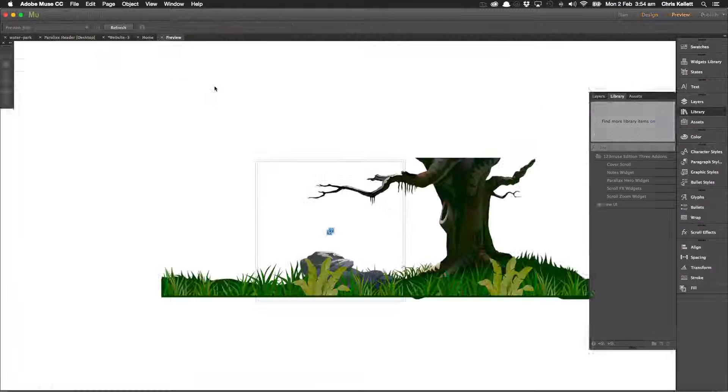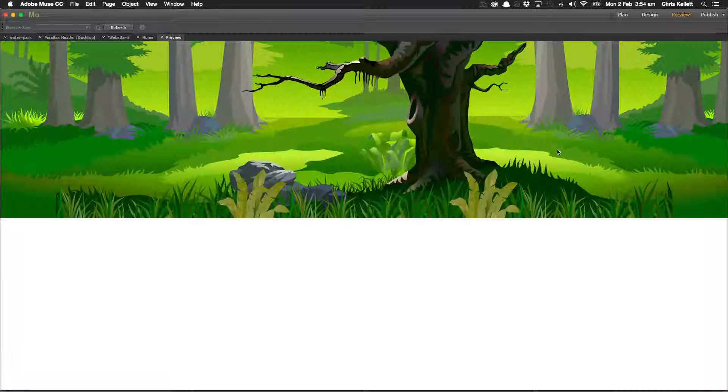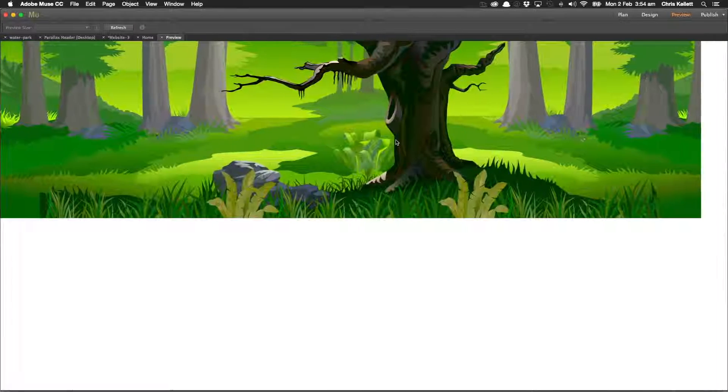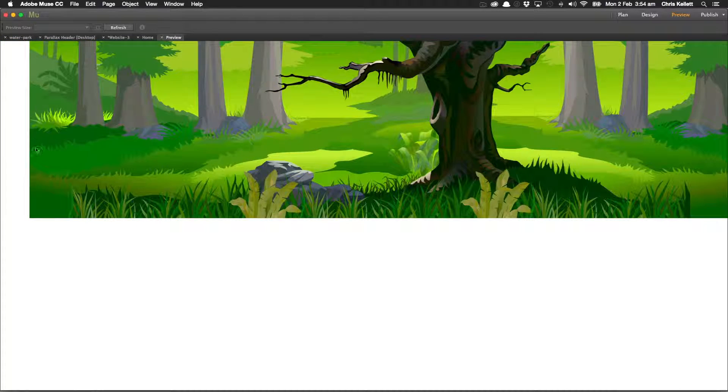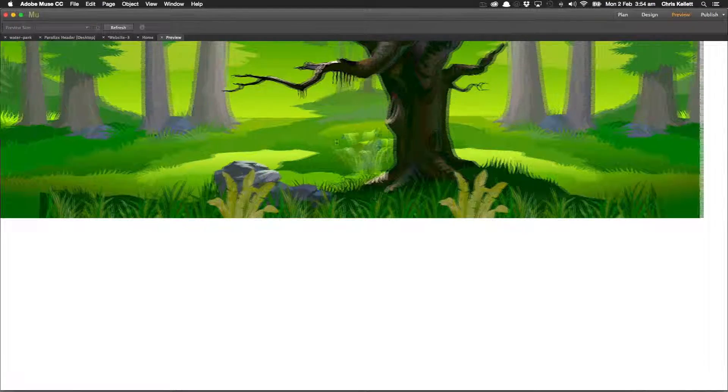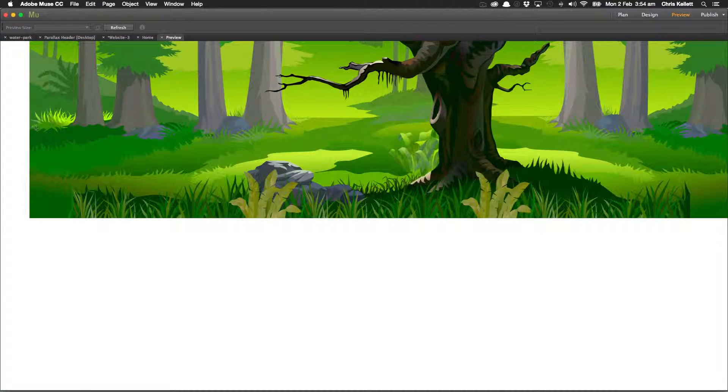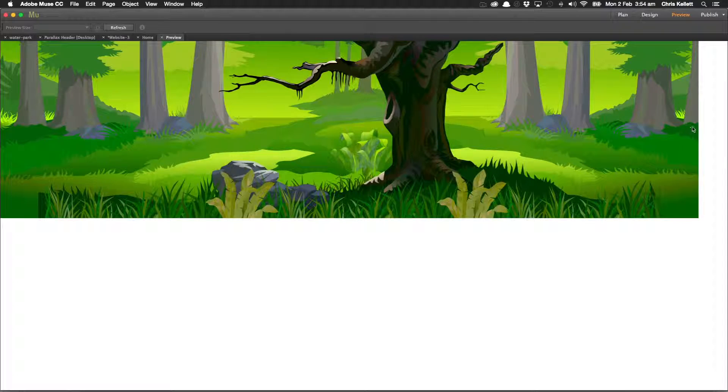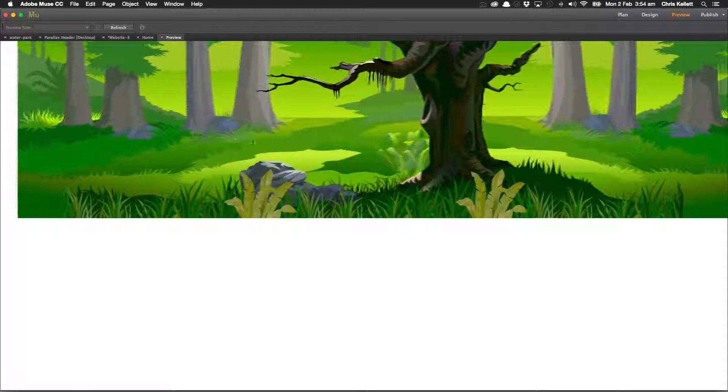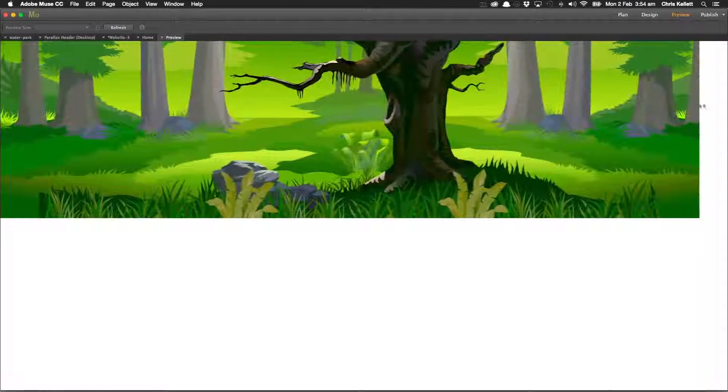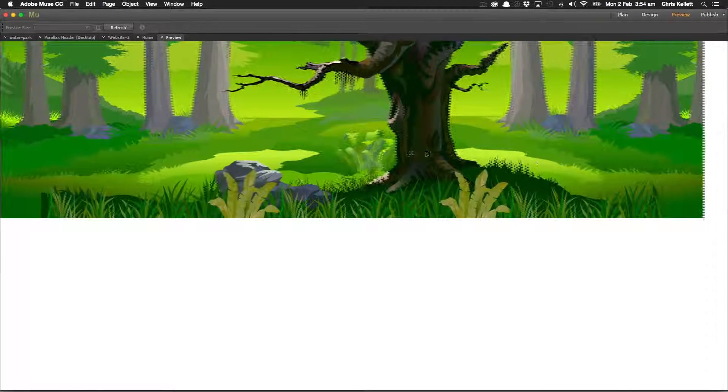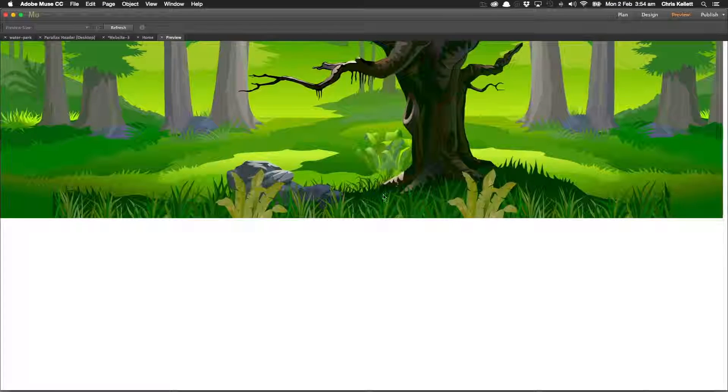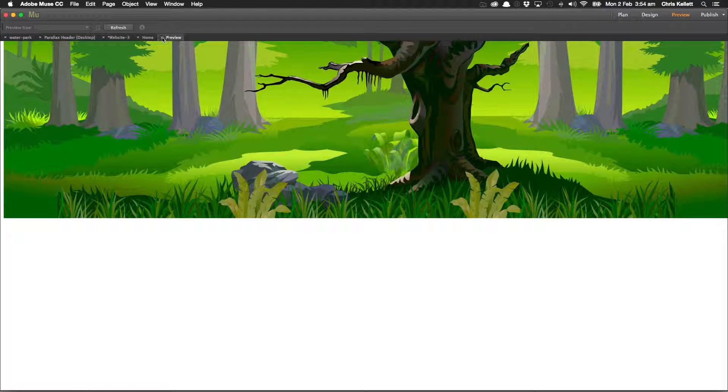Let's preview that again. So now we can see that we have this really nice movement happening. Now the background image here, because it's the actual div that's moving, you won't be able to get this image to go all the way to the edge. So there are some other techniques that you can use to make sure that the edge is hidden if you need it to be, but I think you'll agree that that's a really nice effect there.